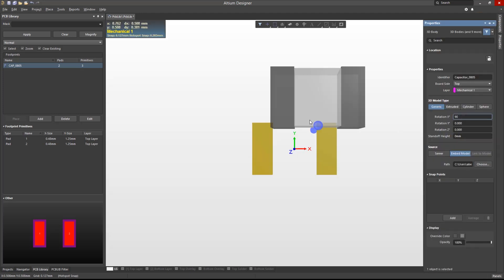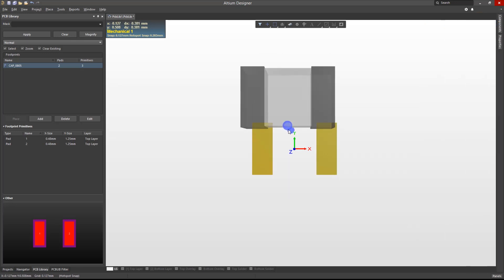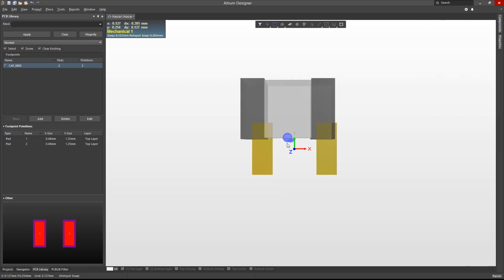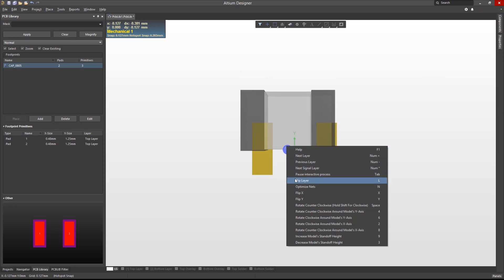During placement, the 3D body can be rotated to the correct orientation using the Properties panel, or shortcuts that you can view when hitting the tilde key.